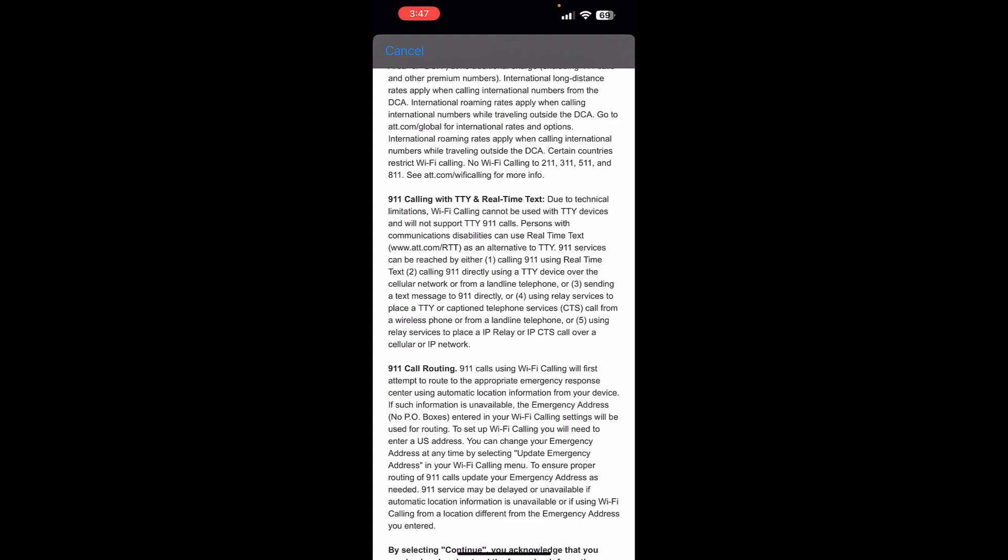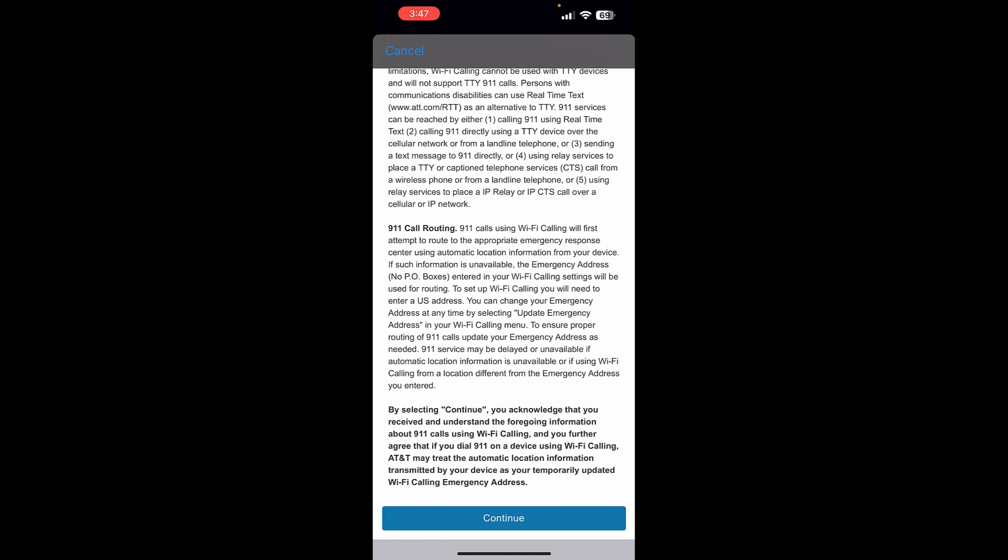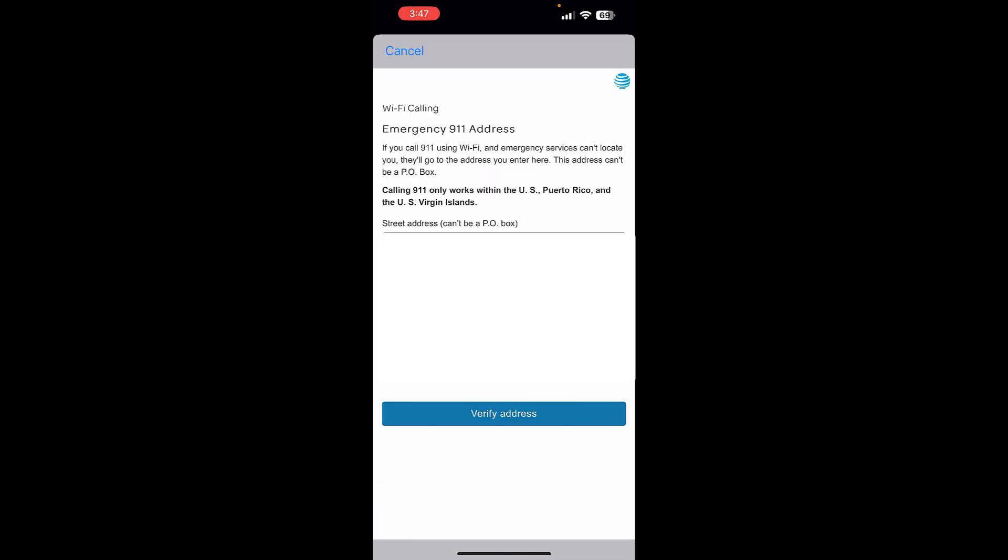You need to understand this. And once you understand it and accept it, then you can hit Continue. Now it comes up and says Wi-Fi calling, emergency 9-1-1 address. If you're calling 9-1-1 using Wi-Fi and emergency services can't locate you, you'll go to the address you entered here.